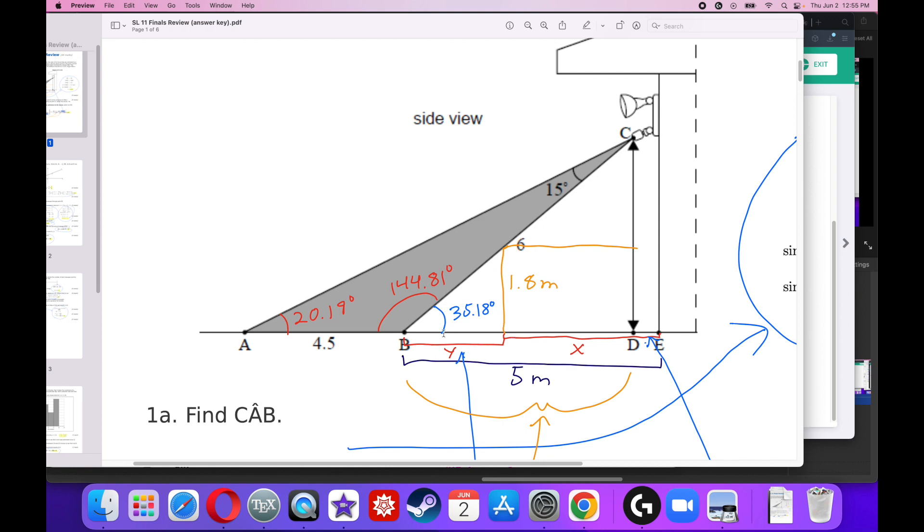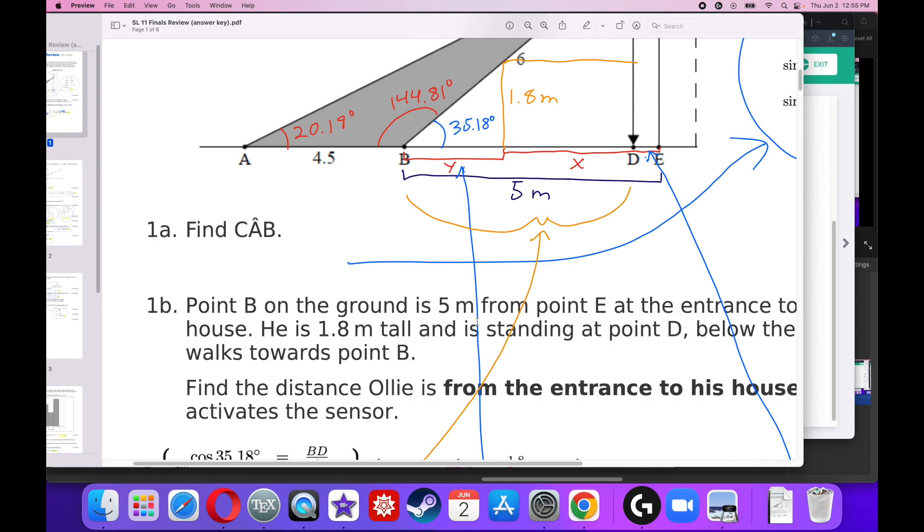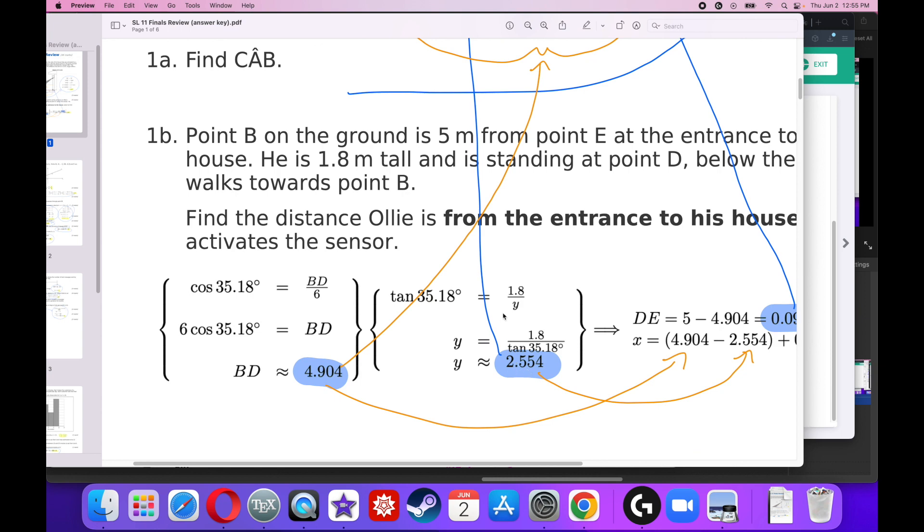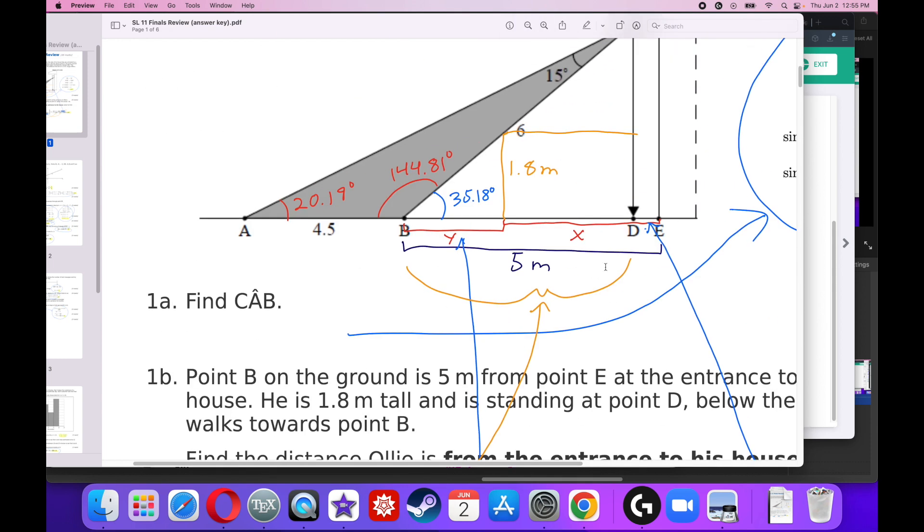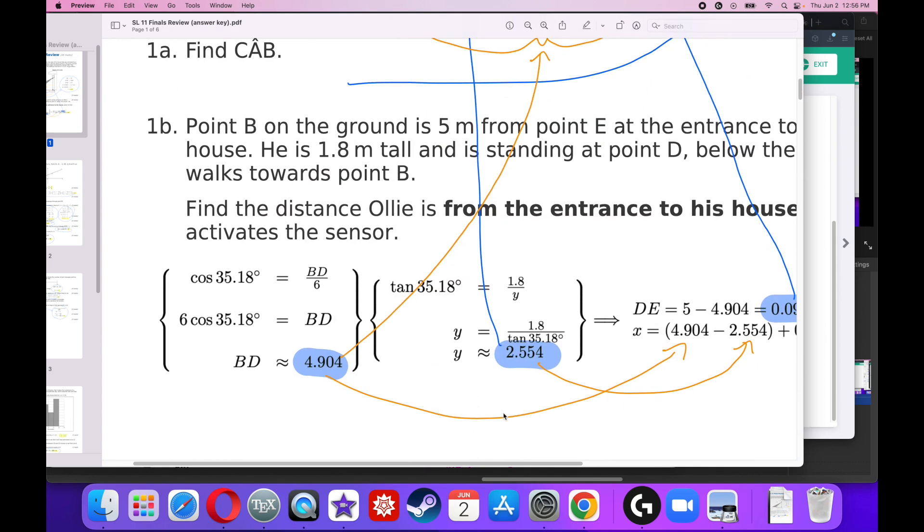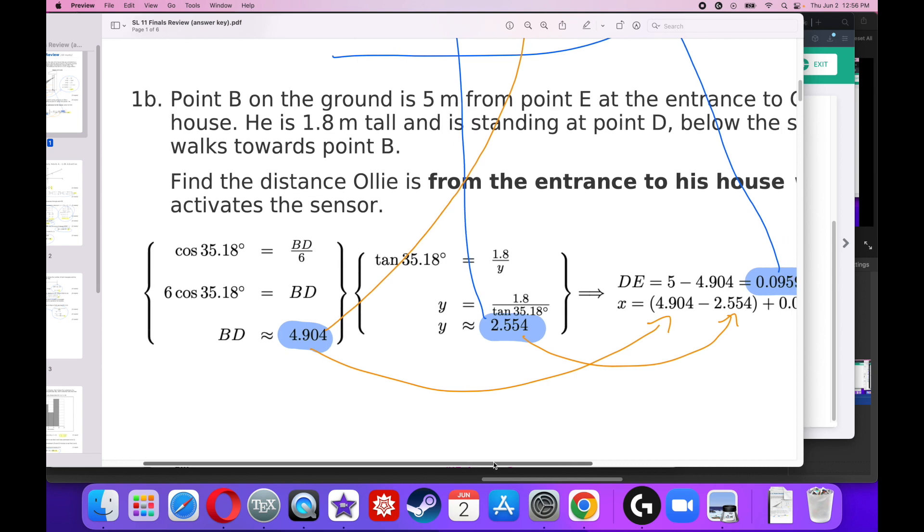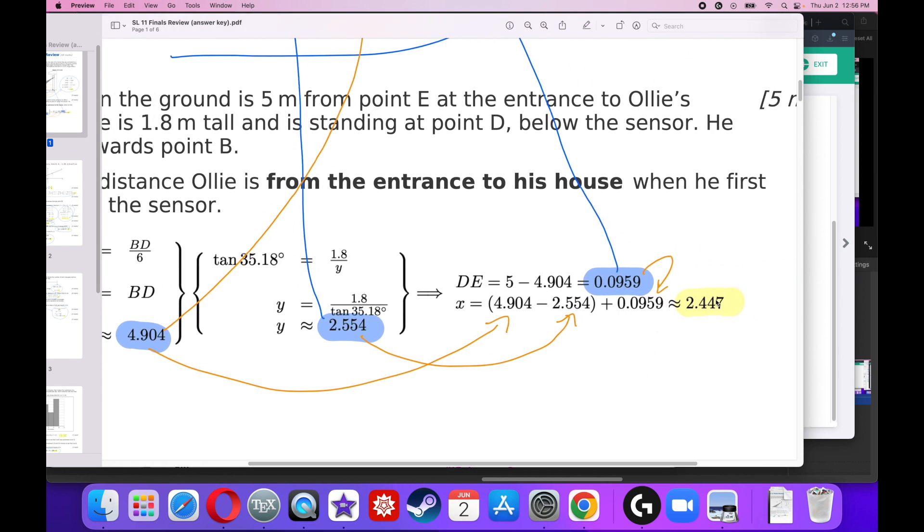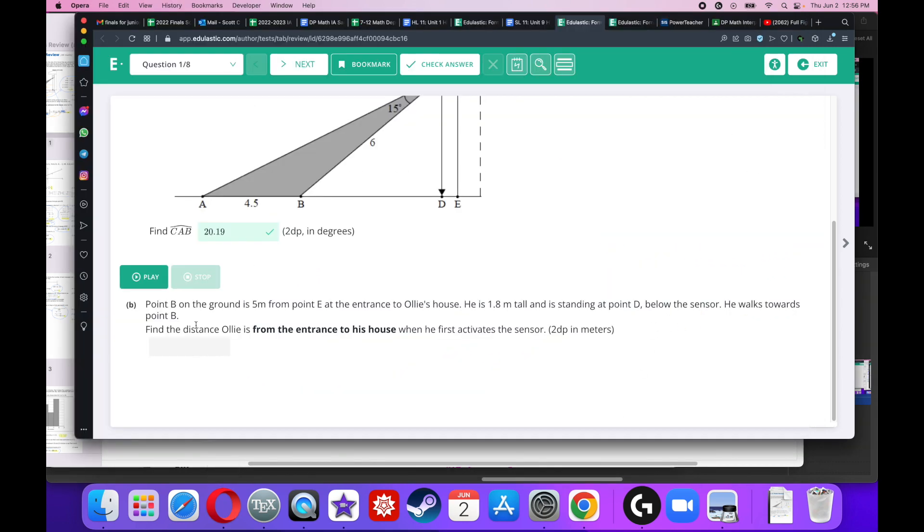Opposite over adjacent, that's tangent. So I'm going to say tangent of 35.18 is equal to 1.8 over Y. Multiply both sides by Y, divide both sides by tangent of 35.18, and you get 2.554. Once you have that, you have to say 5 minus 2.554, and you will get 2.447. That is the correct answer.